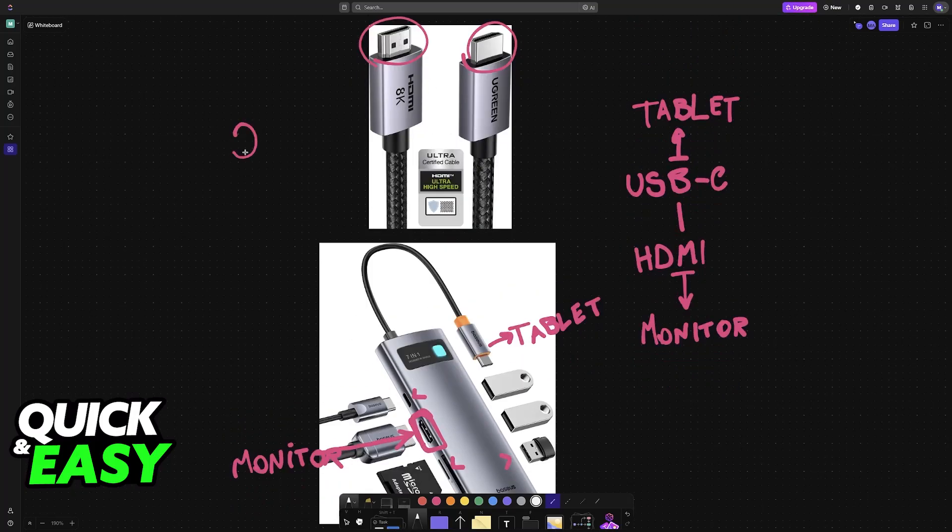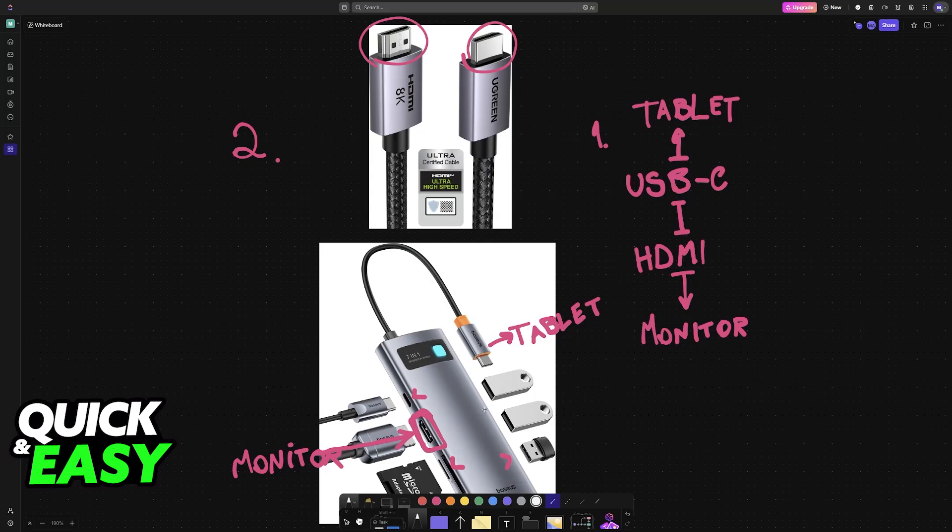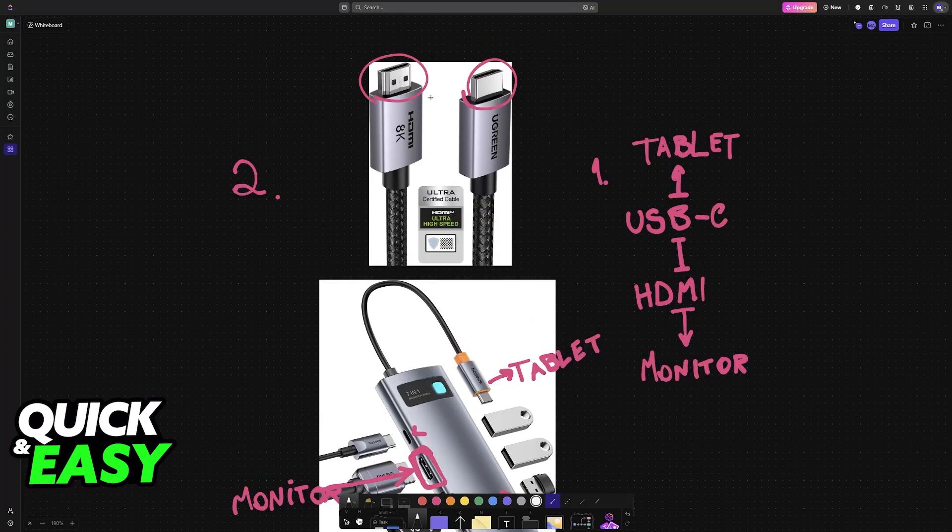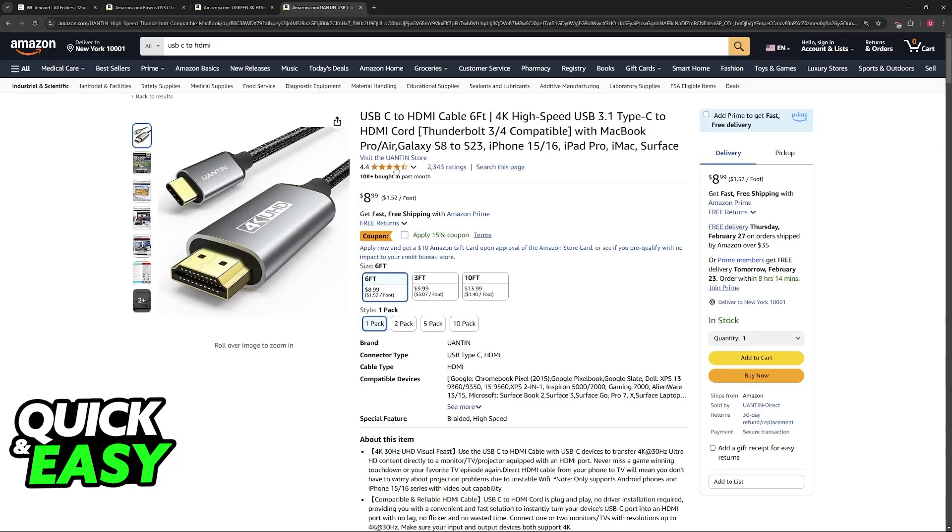So choose whichever option you prefer. The first one is just going to be to get a USB-C to HDMI cable, or alternatively you can get a hub and then an HDMI to HDMI cable. You can find these on places like Amazon.